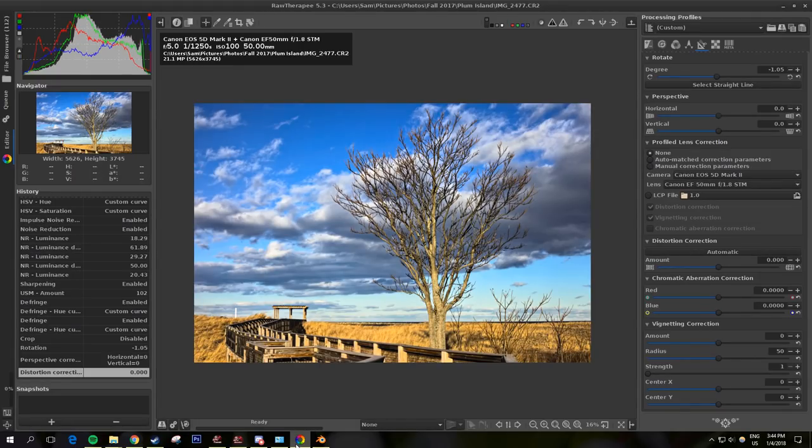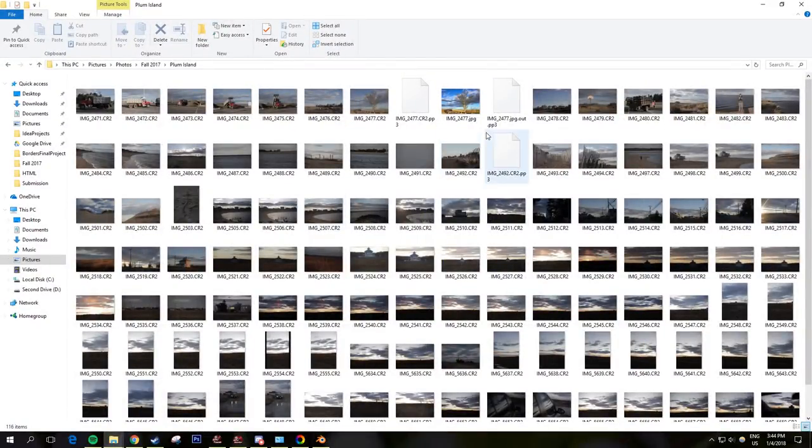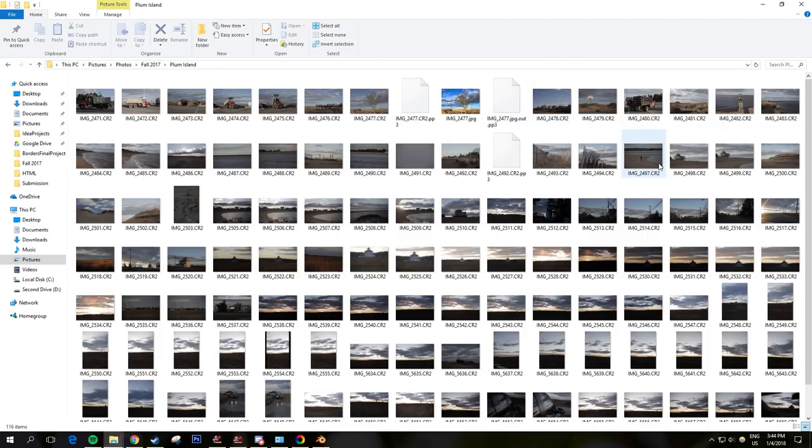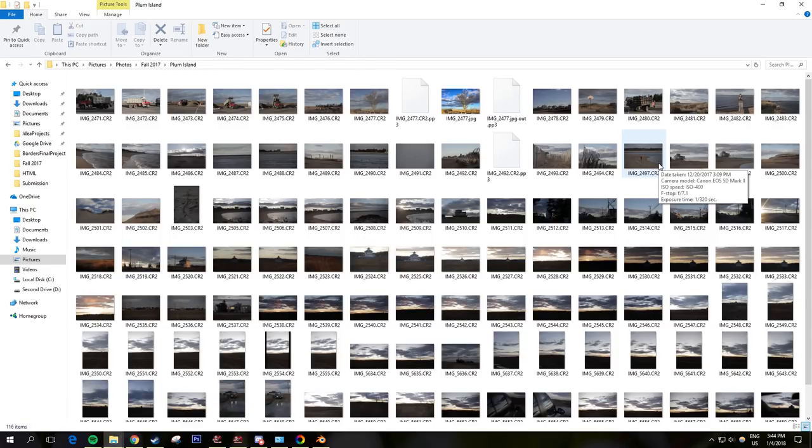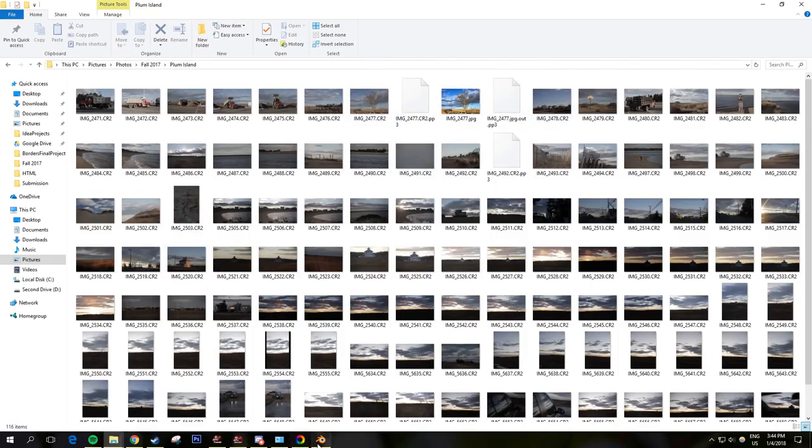One thing to note about RawTherapee is it saves your edited images with a .pp3 file as well. These .pp3 files save your edits. Unlike in a program like Lightroom that saves the edits with the raw file, it saves it as a separate file that you can actually copy to other images and do whatever you want with. Deleting that deletes your editing profile for RawTherapee. So make sure that you have these files kicking around even if they look a little funny, if you want to go back and edit the image again, tweak it a little bit.